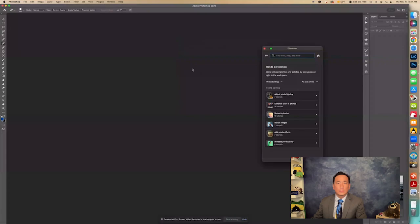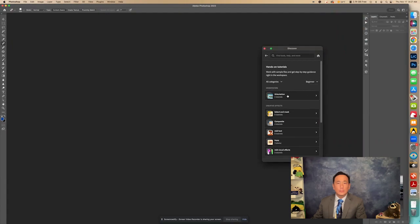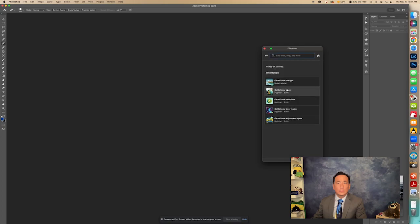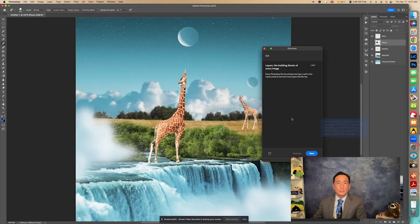We're going to click on that. I'm going to change this here to All Categories, All Skill Levels. Let's go to Beginner. Right here it's under Orientation, and it's Get to Know the App. So I'm going to click on that, Start the Tutorial.